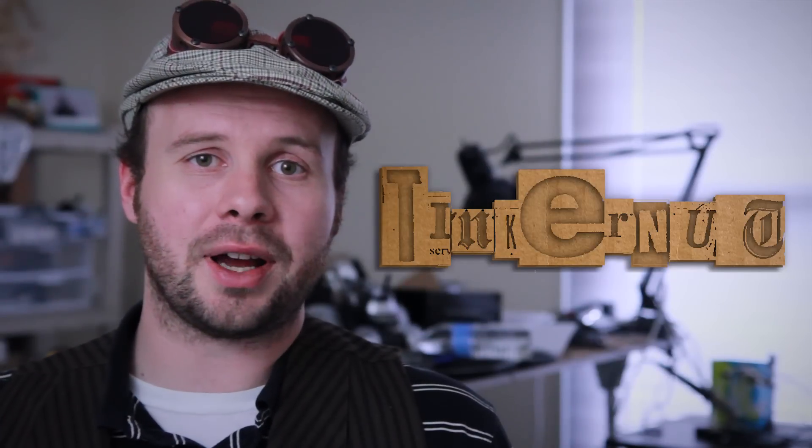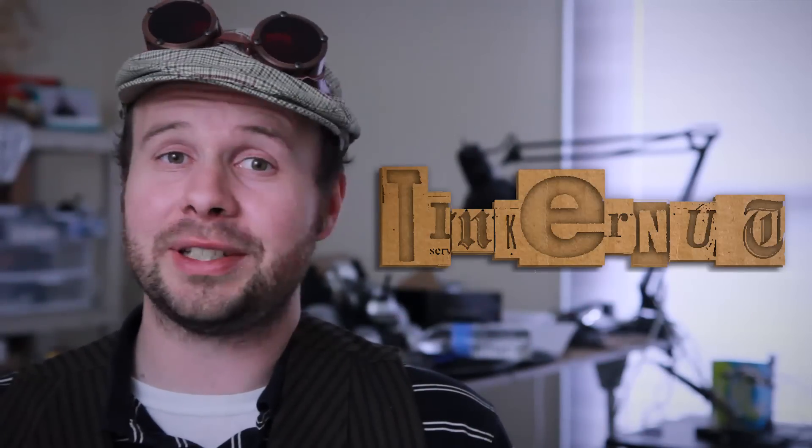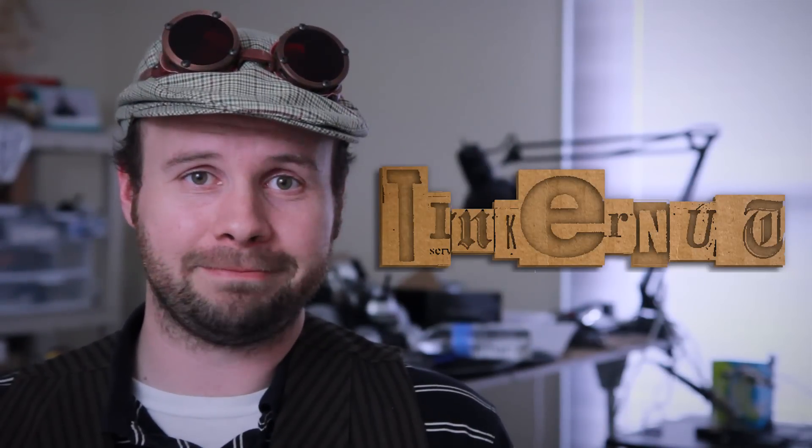All right, that's it for this tutorial. For more, go to tinkernut.com, where technology and creativity collide.